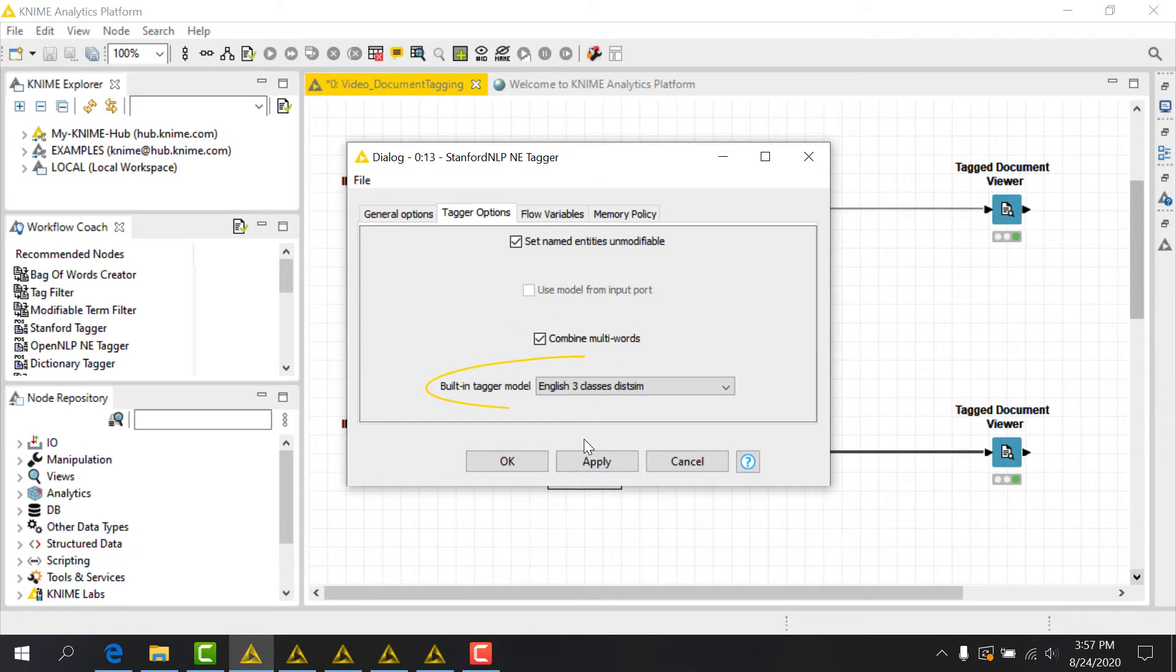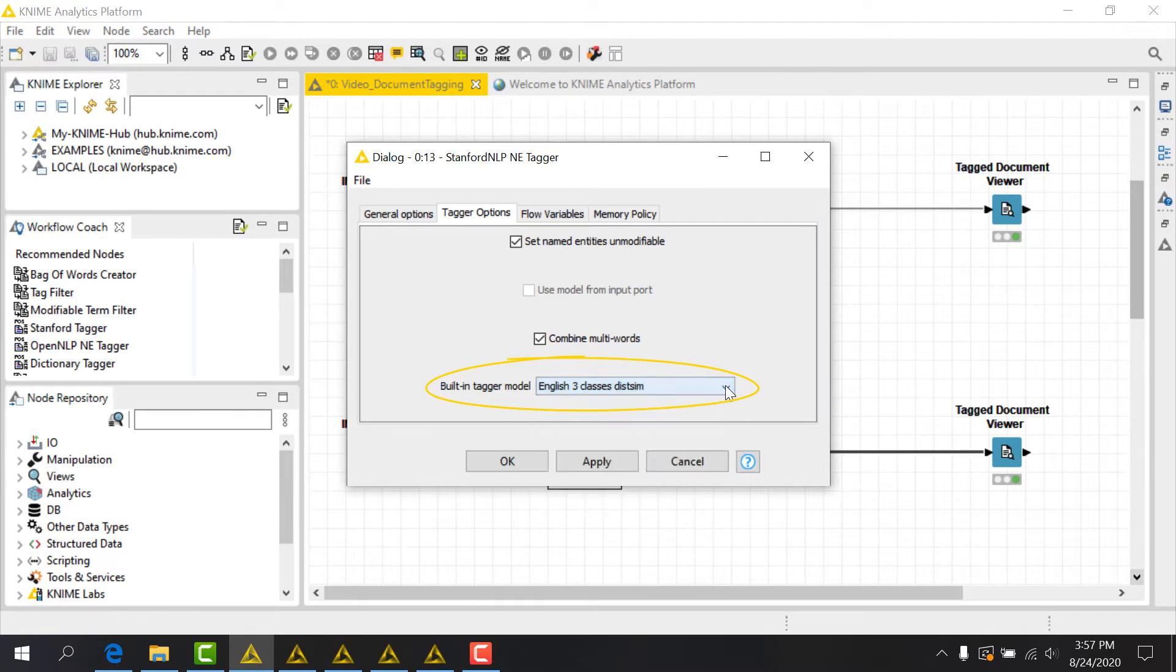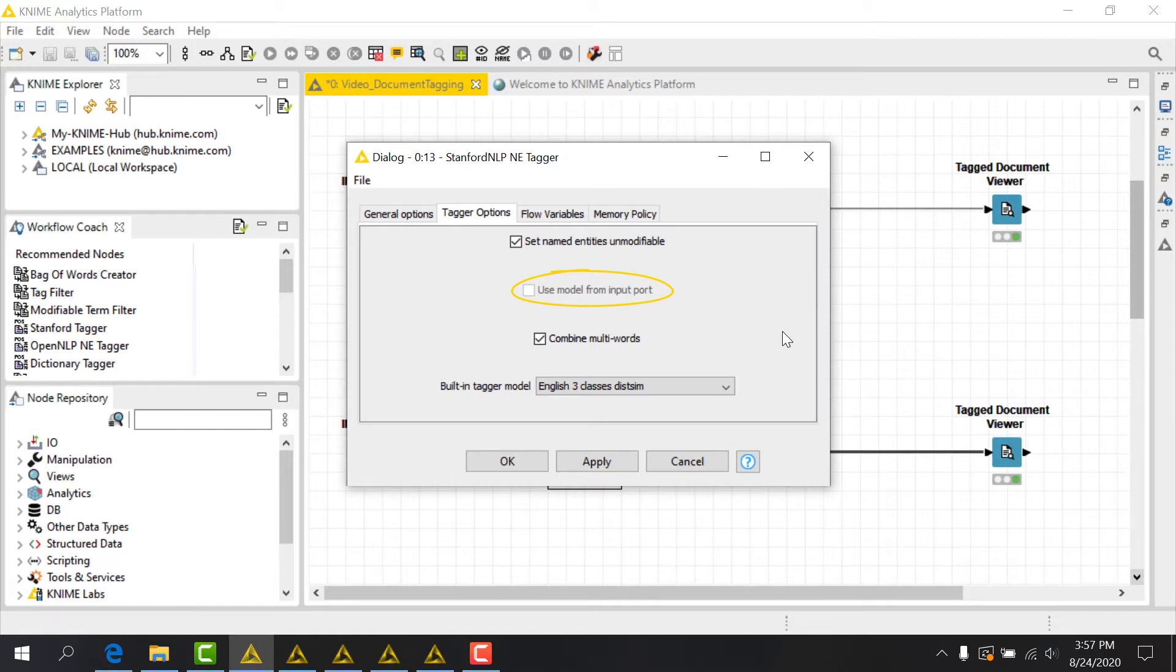There are several models to choose from. We'll use the default English three-classes-dissim and we may also use a separate NE model at the input port instead of using the provided built-in model if we have one.